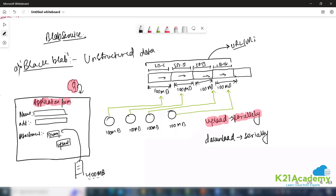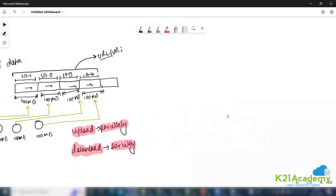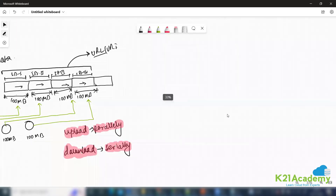The most important points are these two: upload will happen parallelly and download will happen serially. Now let's understand a little bit more about block blob.